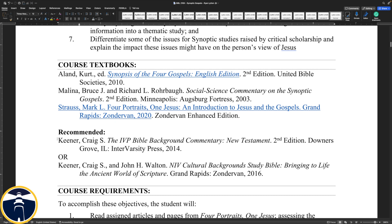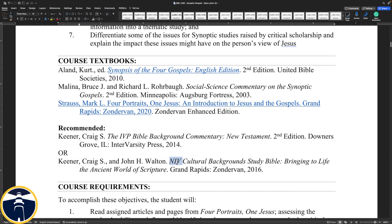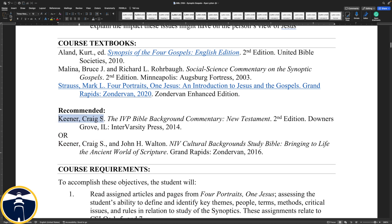I also recommend, though it's not required, that you get the IVP Bible Background Commentary on the New Testament, or — and I would prefer this — the NIV Cultural Background Study Bible. It doesn't have to be the NIV, but out of the translations available I think the NIV is one of the better ones. The study notes in this study Bible are very similar to the notes in that commentary. Craig Keener is the author of the New Testament notes, and John Walton does the Old Testament study notes in this study Bible.